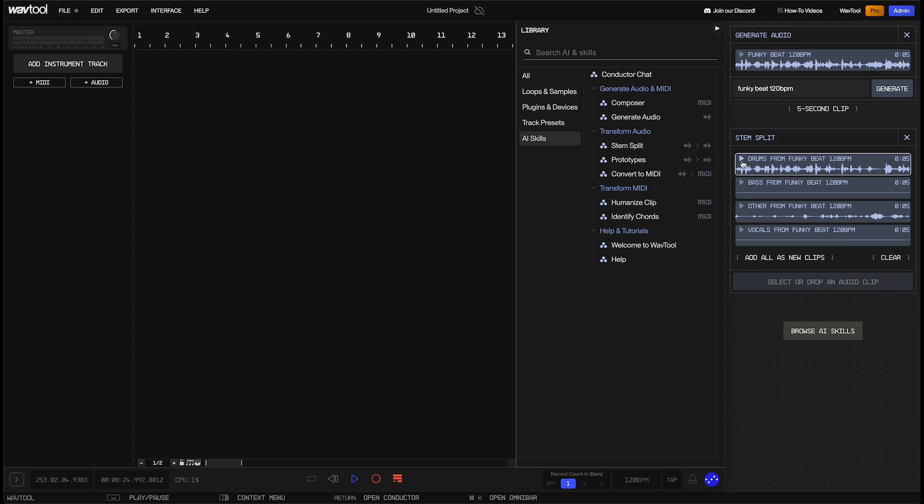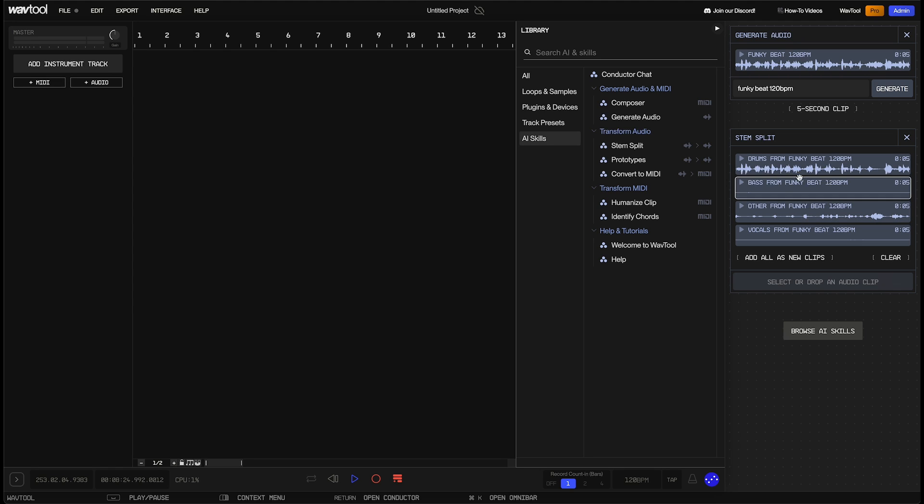Now, let's take a listen to just the drum stem that was extracted from this clip. Cool. That is pretty close to being a usable beat for us. We're going to have to do some trimming, but I actually really like the way that sounds.